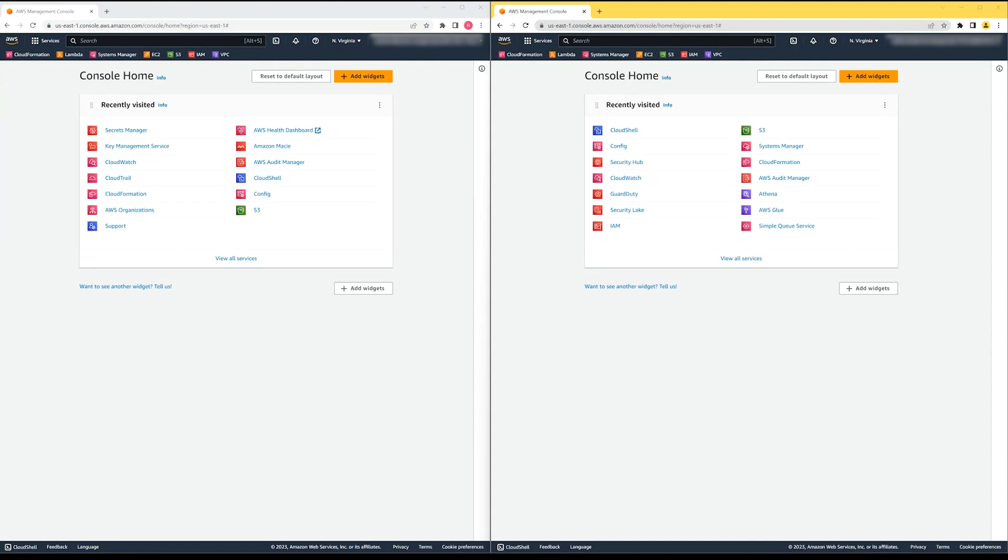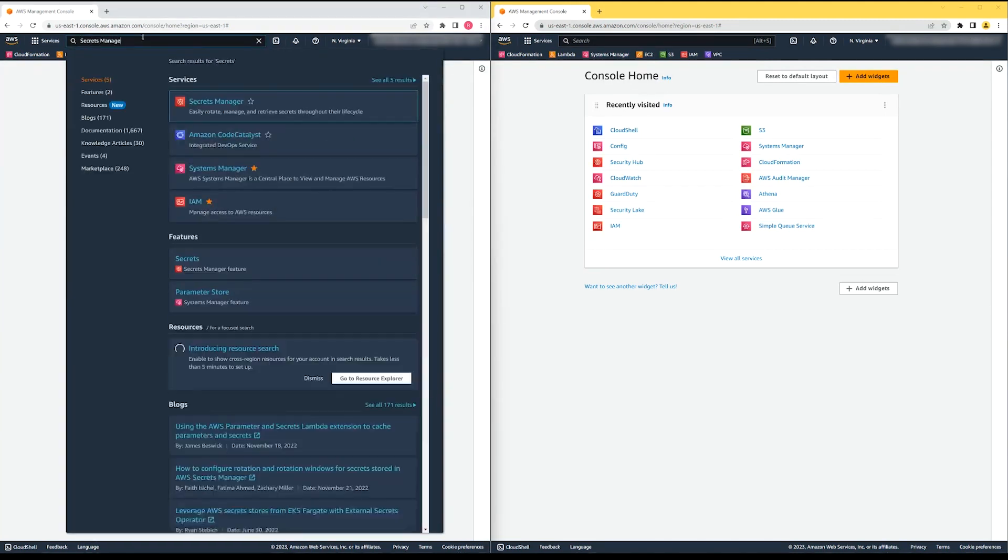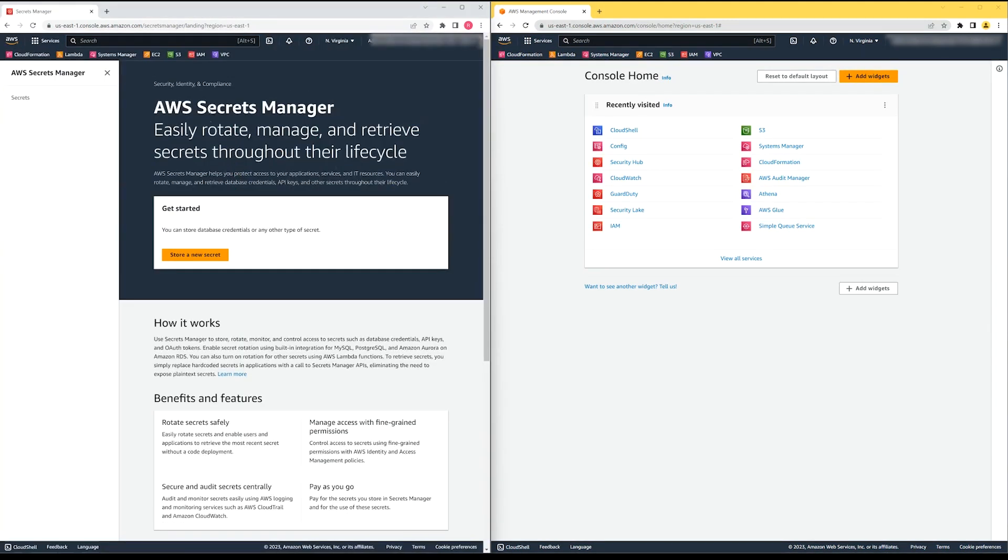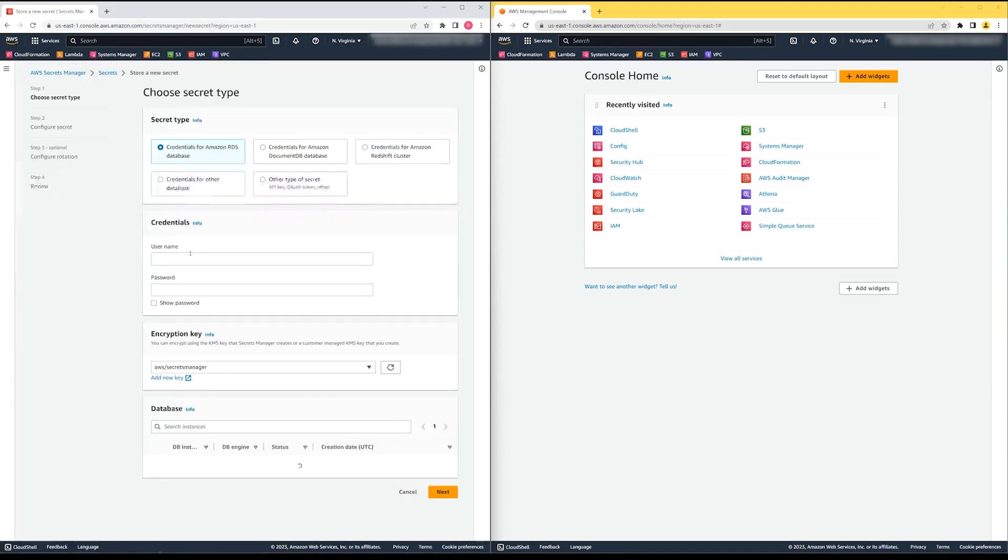First, let's navigate to the Secrets Manager console. Next, let's create the secret. I'm going to use the default AWS Key Management Service key to encrypt the secret. This allows the Secrets Manager service to encrypt and decrypt the secret on your behalf, but only in this account.